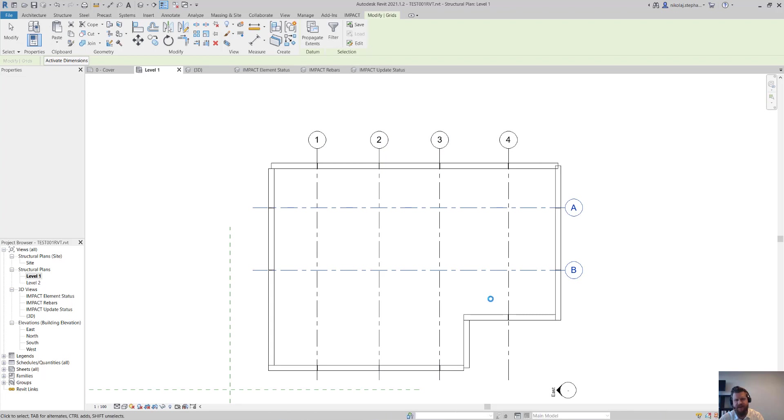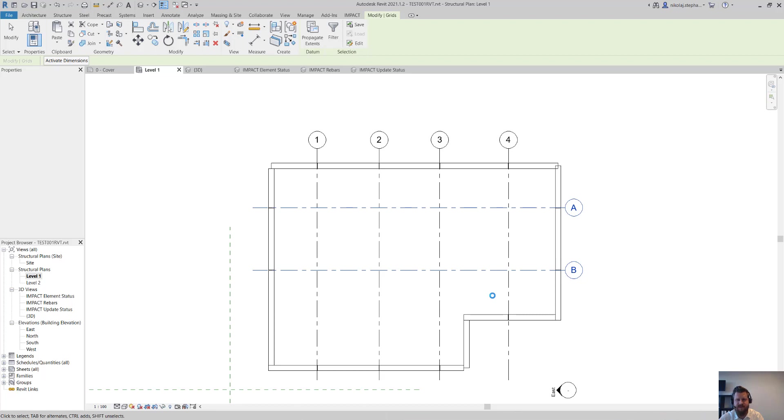Right now we can't see it because the view is set to show original. But if we go ahead and change it to show parts, then you will actually be able to see that as well.